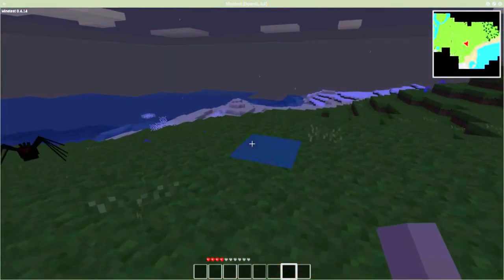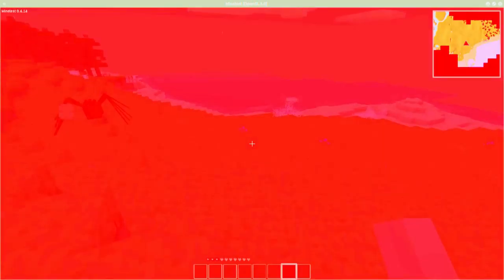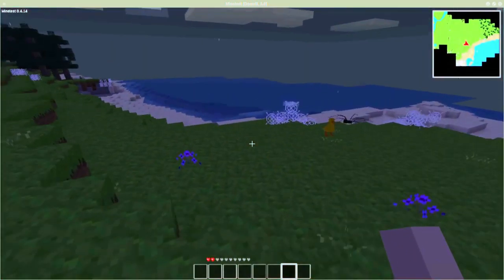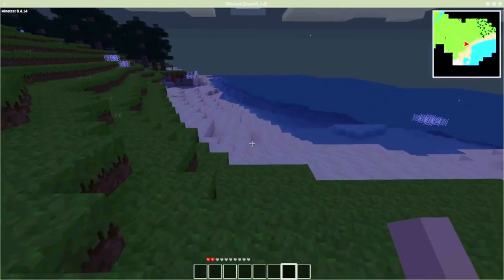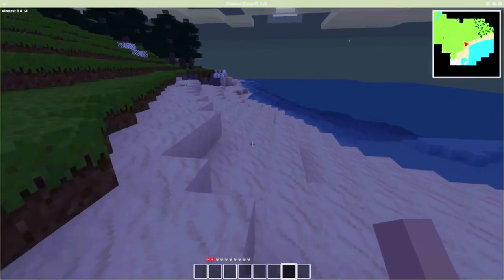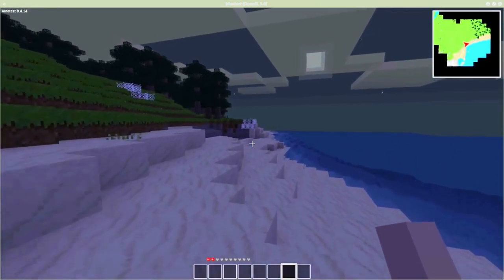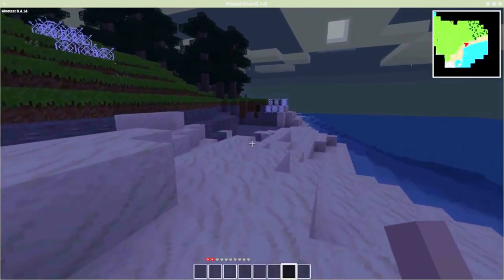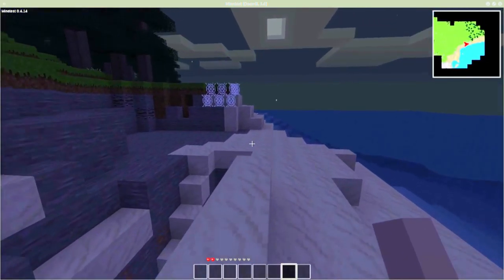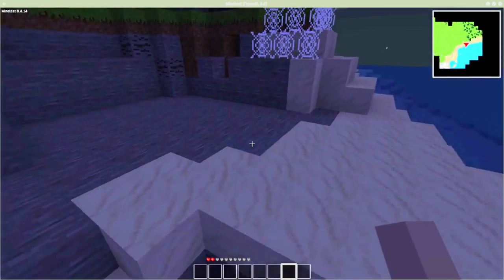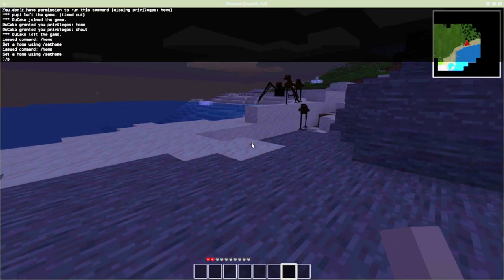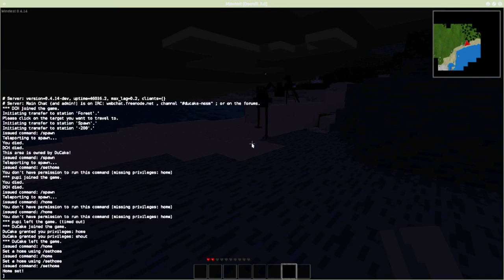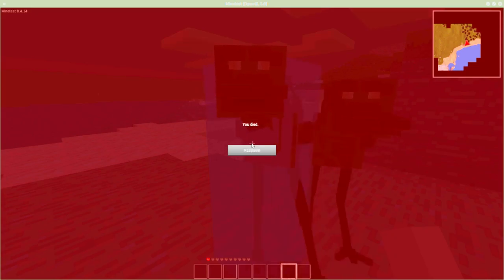And I'm going to set my home here. Now that way if I do die, because I will, when I do die... yeah, always best to be able to type fast. Okay, and now I die.